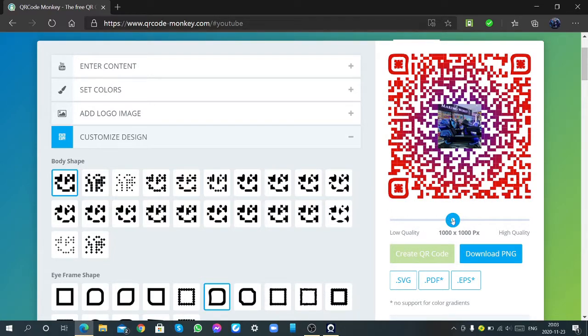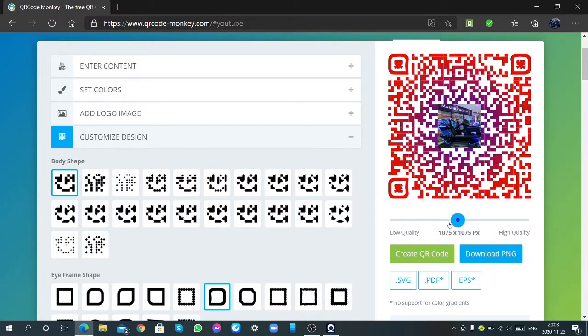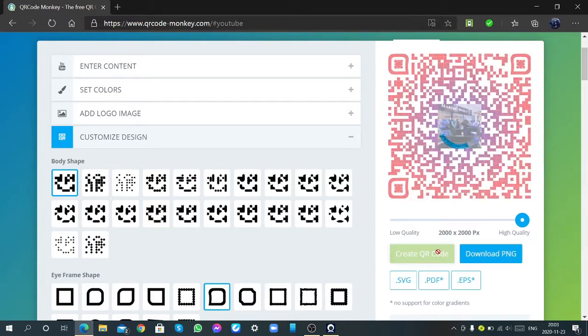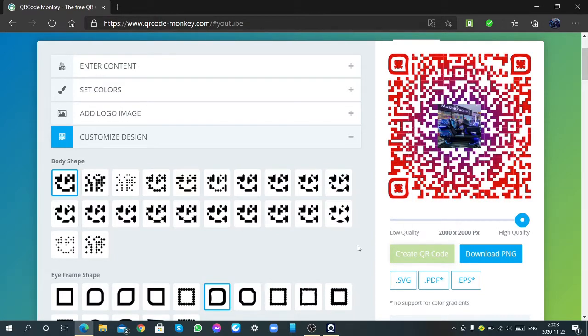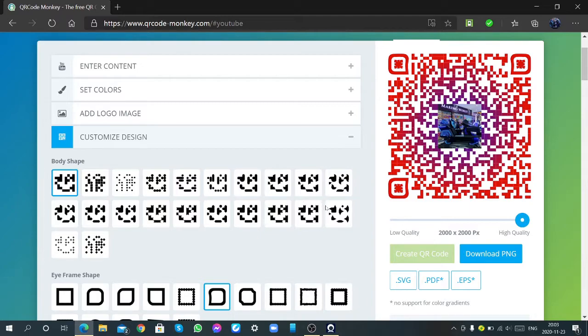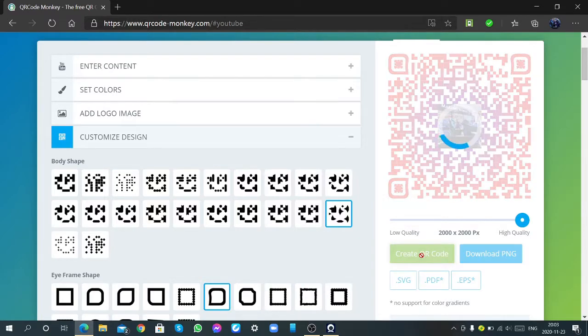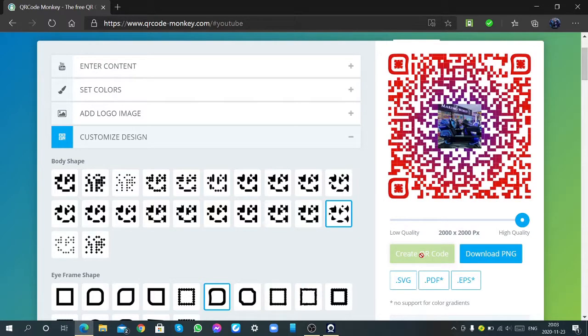Then, you can change your resolution to high quality, or low quality, and in that, you can change your resolution to 100px and high quality. And then, you can change those settings. Then you can use this one, create the QR code.